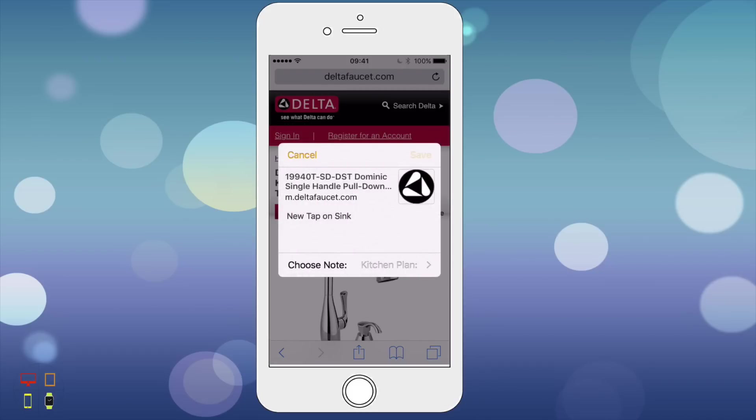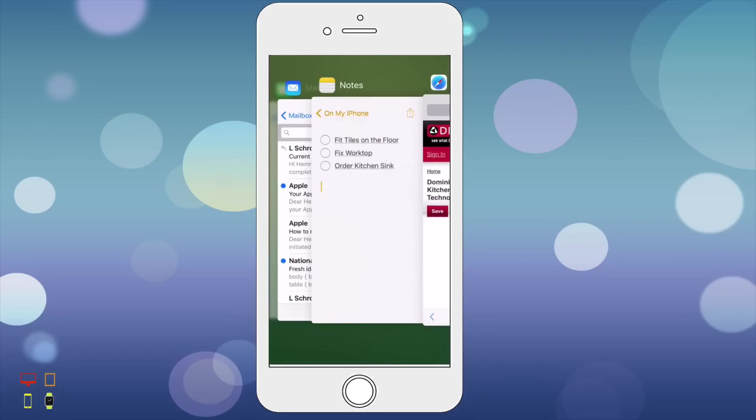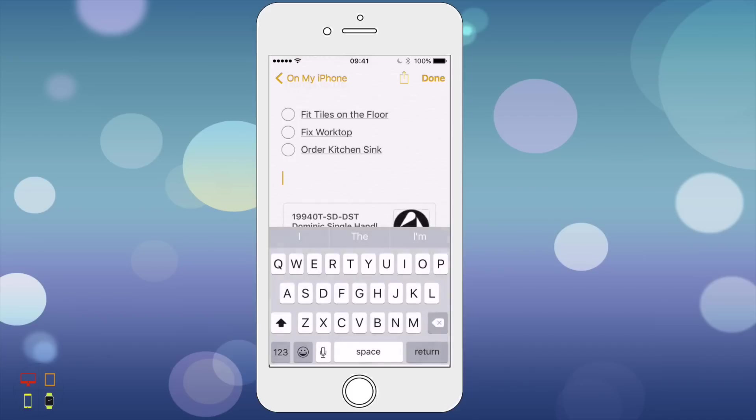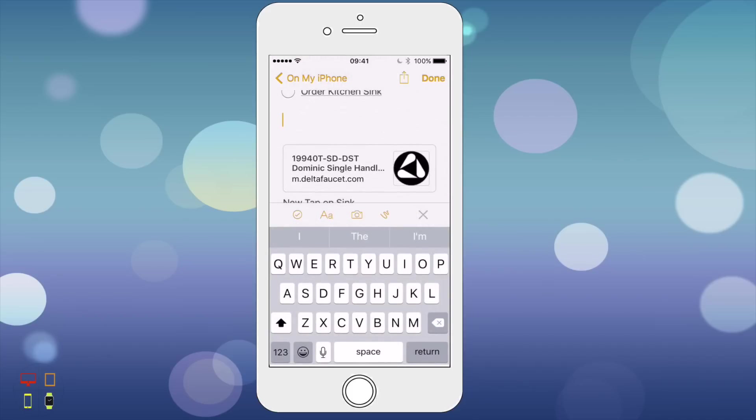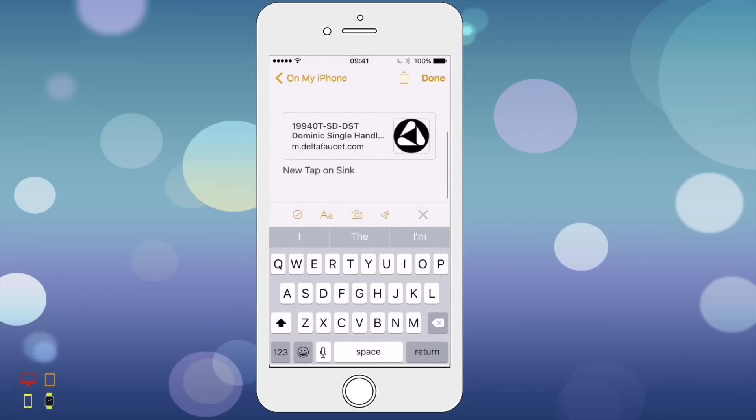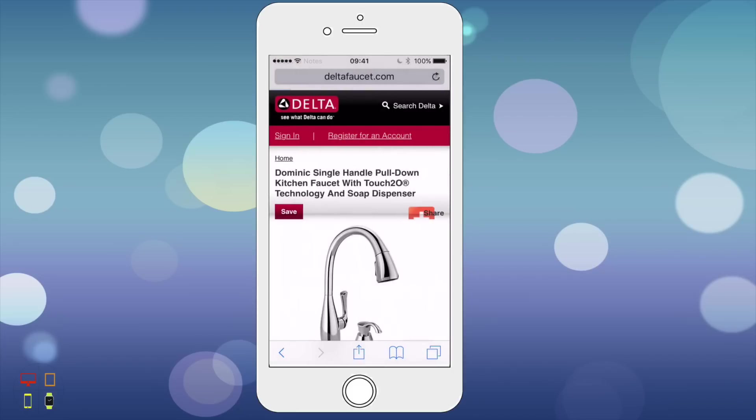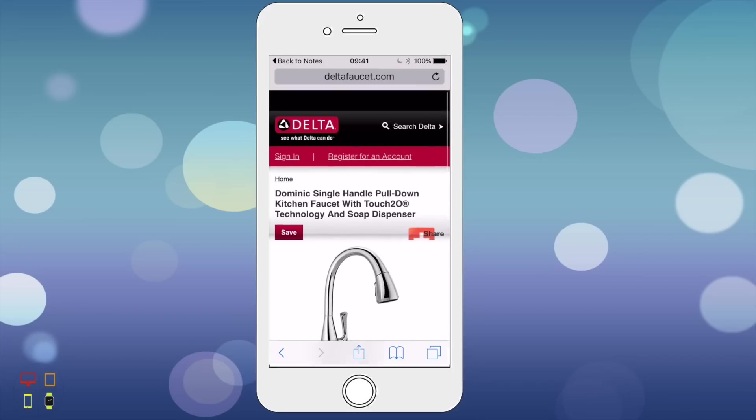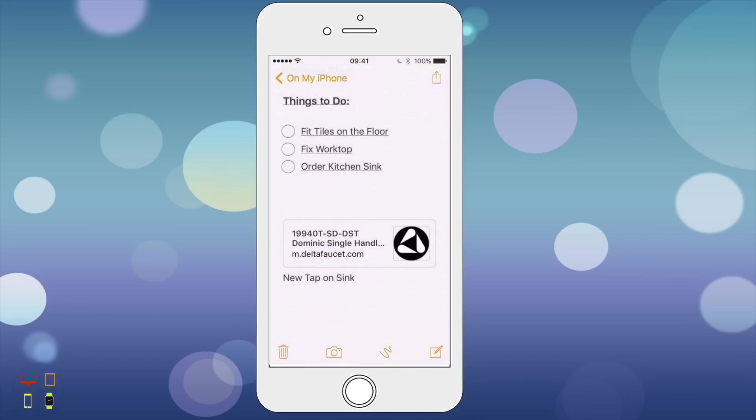Now if I go into Notes, as you'll see down here I've got a little thumbnail with my note. I can just click and it will take me straight to this website where I've got my tap I'm going to order. So that's a very nice feature.